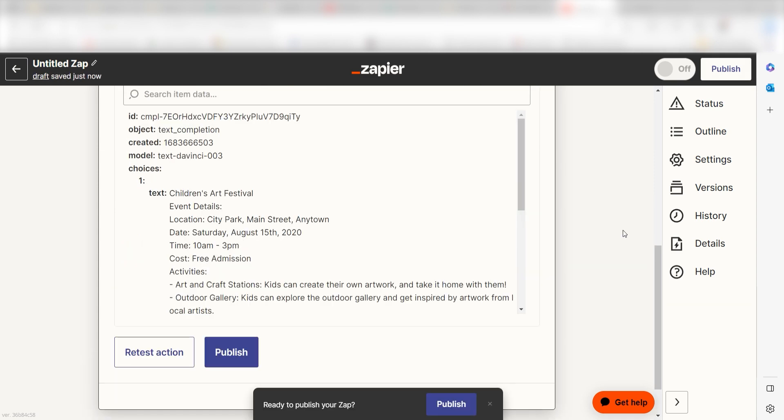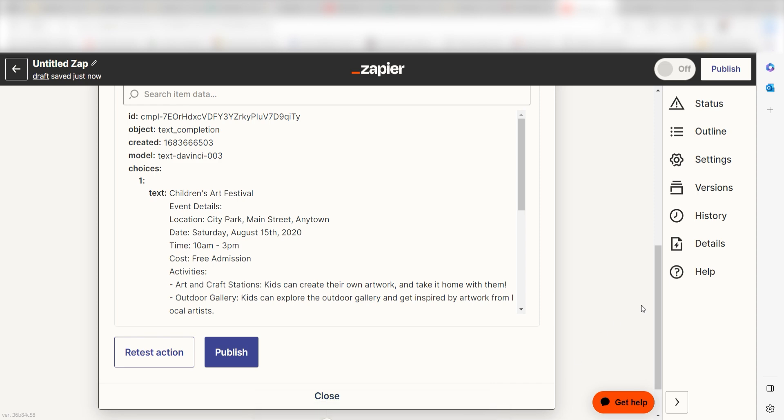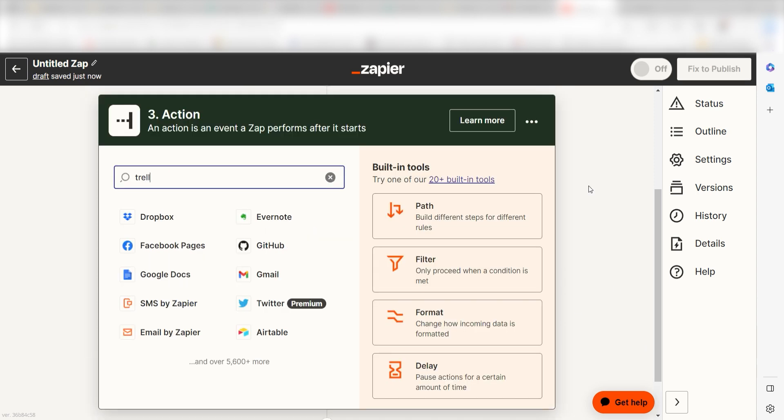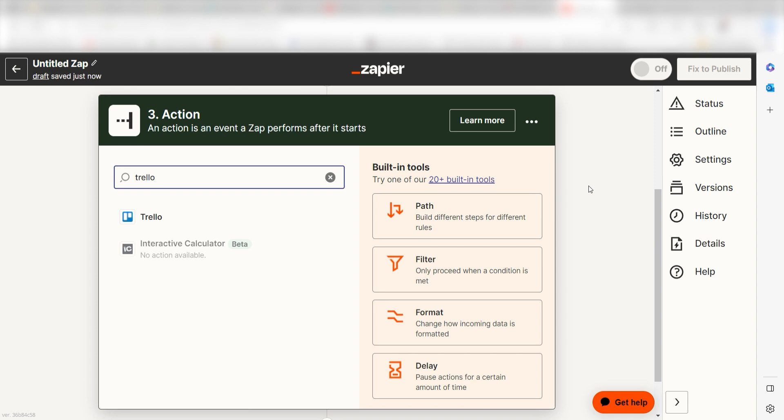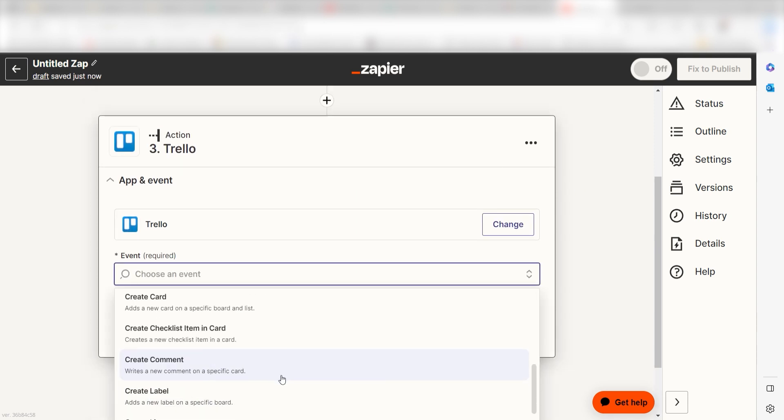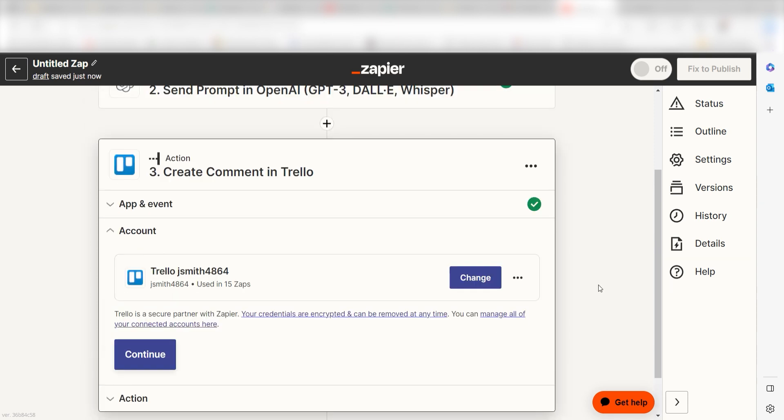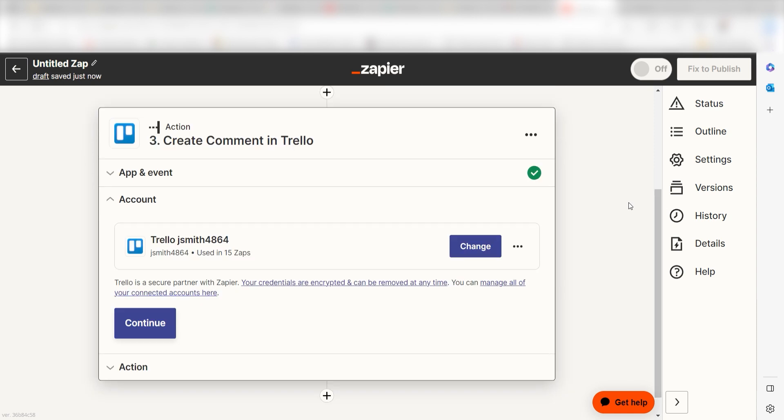OpenAI will write our prompt, but we'll need a place to store it. Let's use Trello. Click the plus button on the bottom of the screen and then type Trello into the search bar once more. Click Create Comment and then click Continue. Log into your account once more and click Continue again.